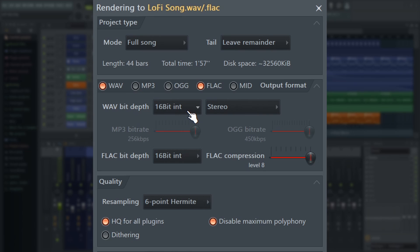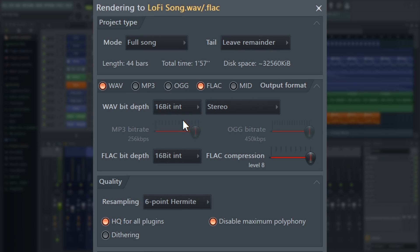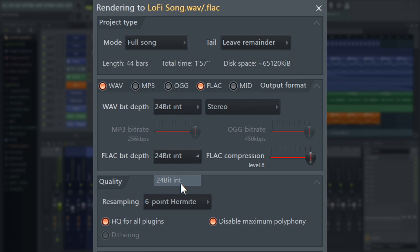WAVE file bit depth causes a lot of confusion. 16-bit is CD quality and it's the highest you need for listening — 16-bit has been the standard for physical and digital distribution for many decades. 24-bit is recommended to reduce re-encoding artifacts when uploading to online digital distribution platforms and social media such as SoundCloud. And finally, 32-bit is the highest precision for archiving and further audio work.